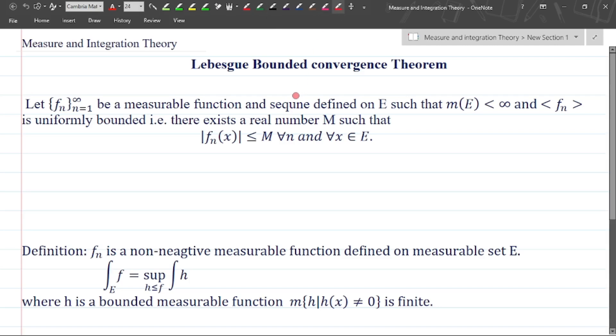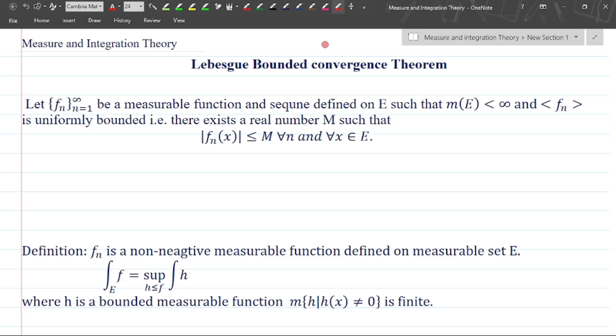Friends, welcome back to my YouTube channel, Amos Maths. In this video, we are going to discuss about the Lebesgue bounded convergence theorem. So what is the theorem? We will discuss in this video lecture.